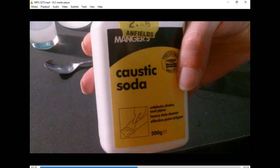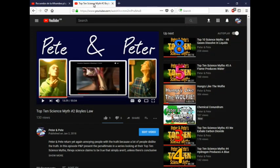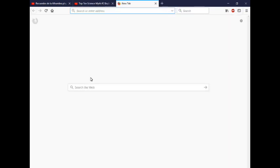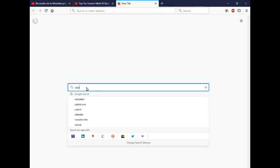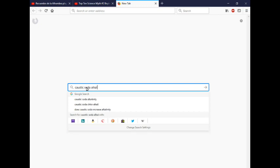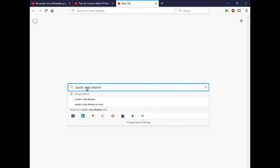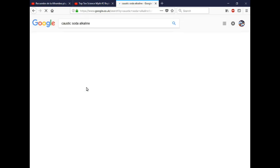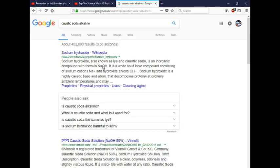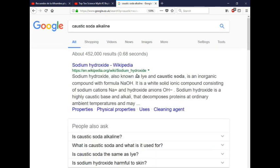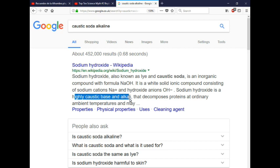We've used on this occasion caustic soda. Now I'm just going to go online very quickly and look up caustic soda alkaline. Sodium hydroxide, also known as lye and caustic soda, is an inorganic compound. It does actually say that it's sodium hydroxide, a highly caustic base and alkali.